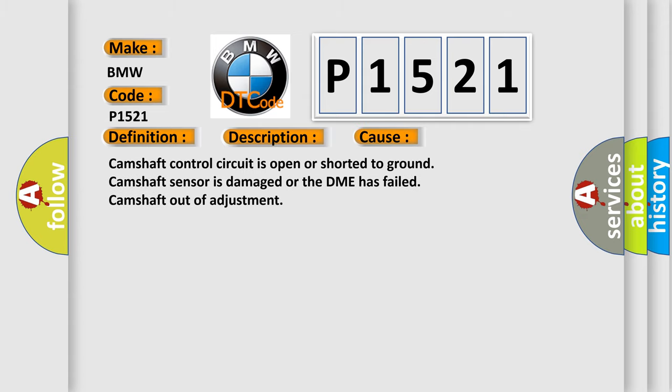This diagnostic error occurs most often in these cases: camshaft control circuit is open or shorted to ground, camshaft sensor is damaged or the DME has failed, camshaft out of adjustment.